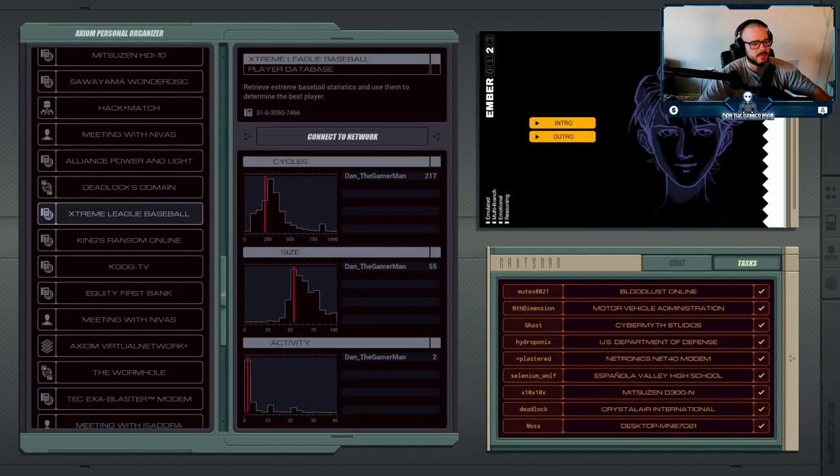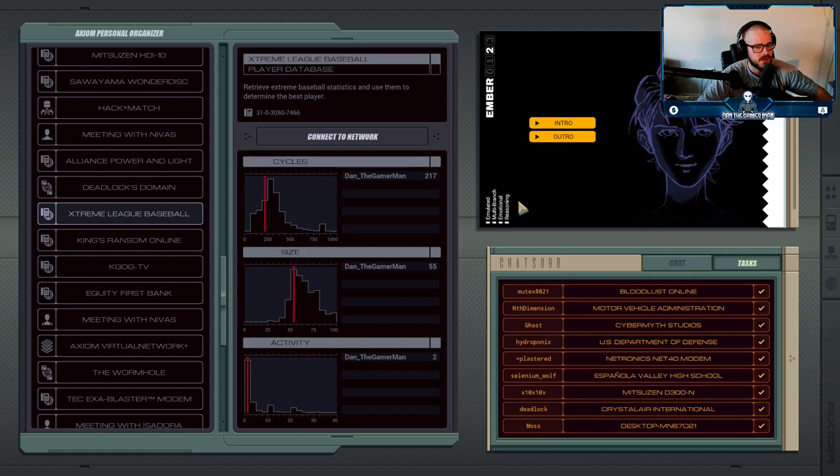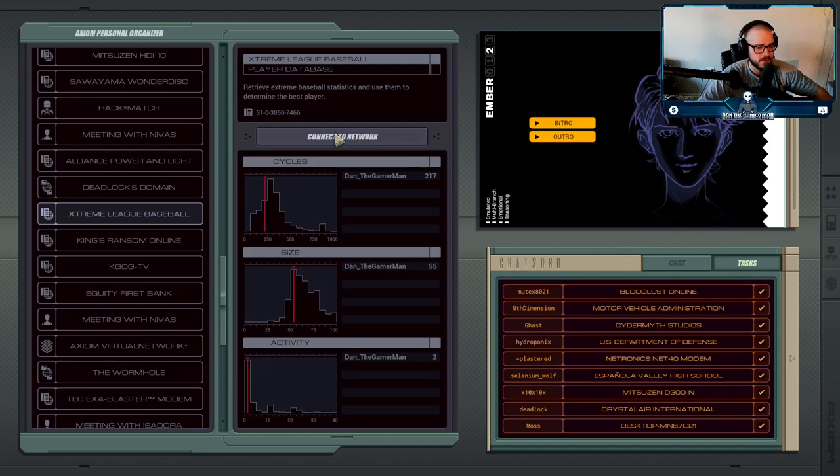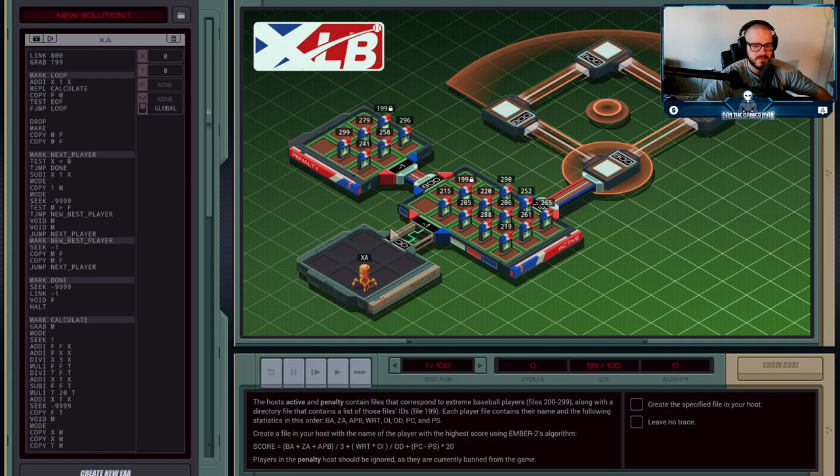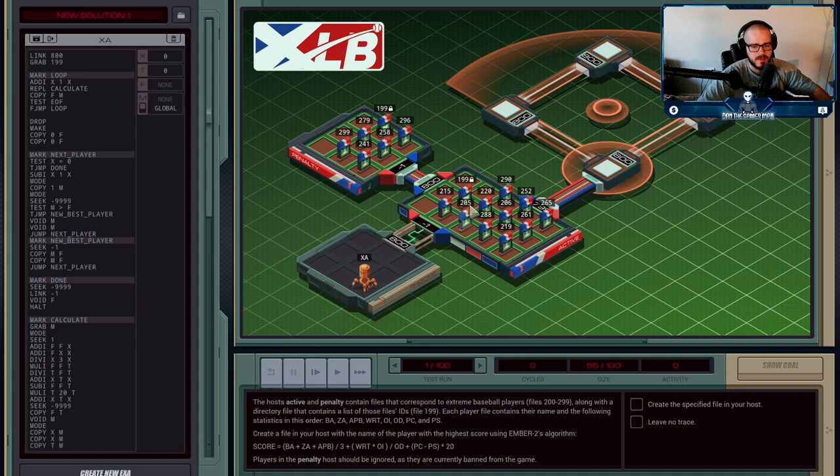Okay, so for our next assignment, Ember wants to try betting on some sports and she's going to use her own formula she's derived to determine who is the best player so she can bet a whole bunch of money on them. So we're going to jump into here and in file 199 we can see the names of the files.